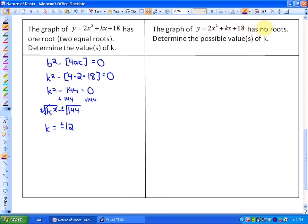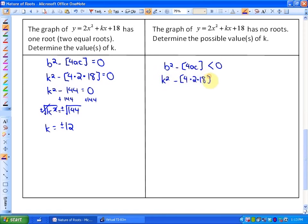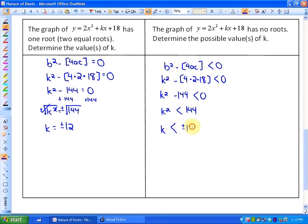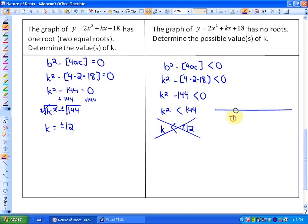In the next part, the graph of the same function has no roots — determine the possible values of k. For there to be no roots, the discriminant b² minus 4ac must be less than 0. So k² minus 4(2)(18) < 0, or k² minus 144 < 0, or k² < 144. You might expect k to be less than plus or minus 12, but this is not quite the case, because solving inequalities works differently when dividing or multiplying by negative values.